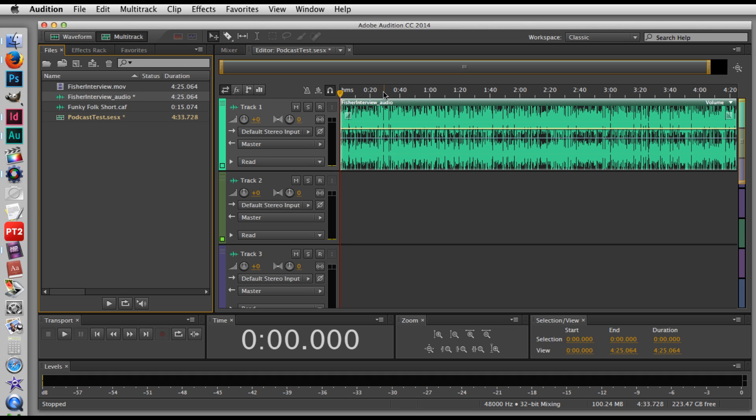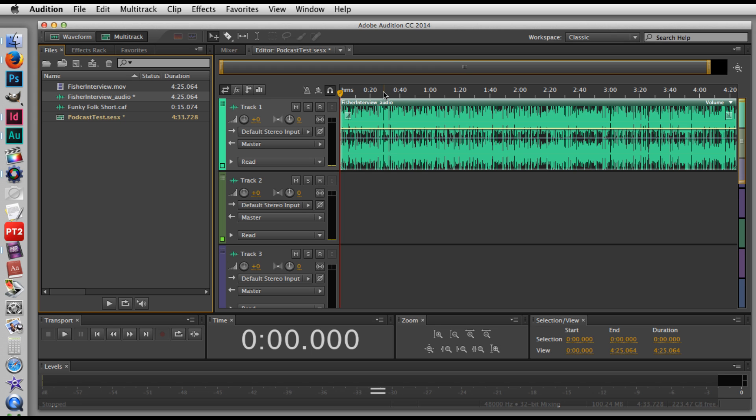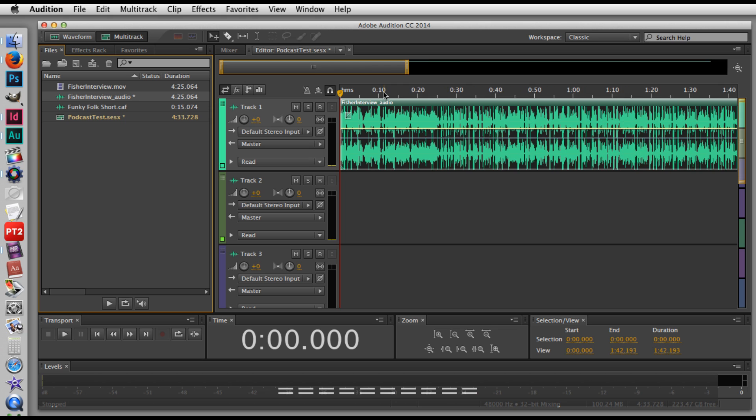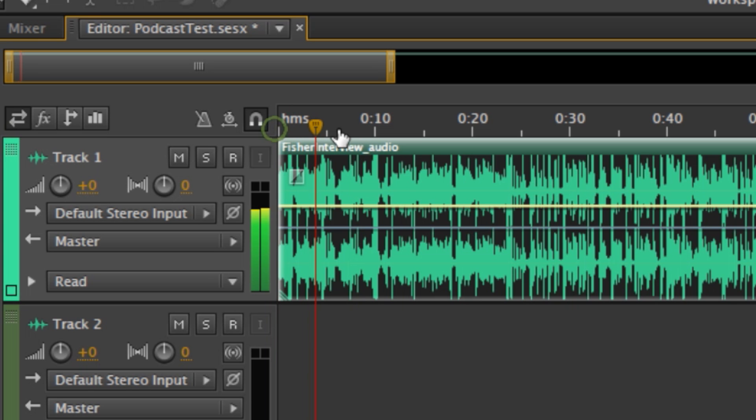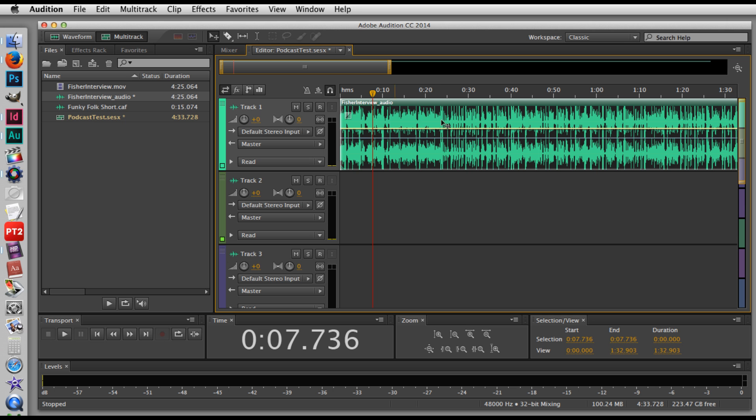Now for this example, I just want to grab one soundbite from this interview. And so to help me do that, I'm going to zoom into the timeline by selecting the plus sign. So you can see it's a lot easier to find differences in audio, and you can see where there's a pause, where there's maybe a different voice coming in.